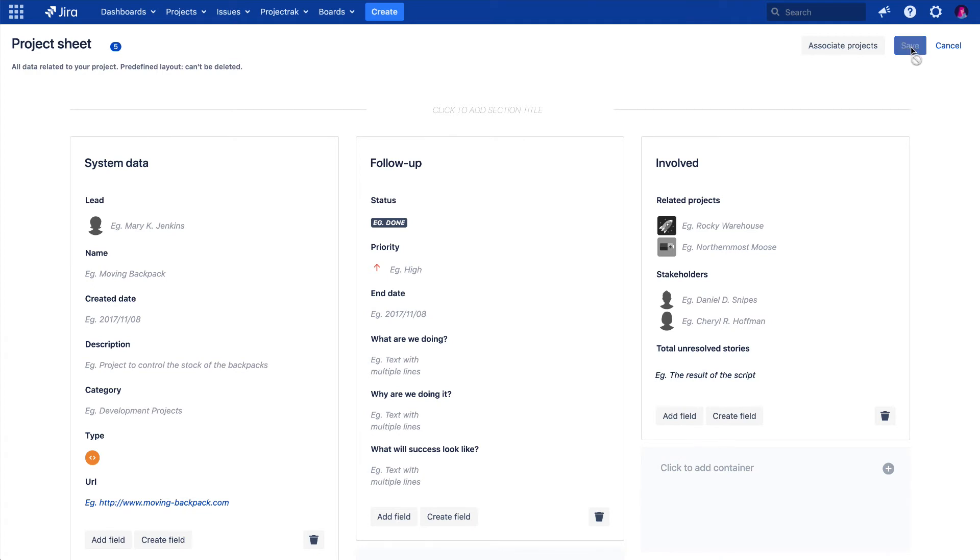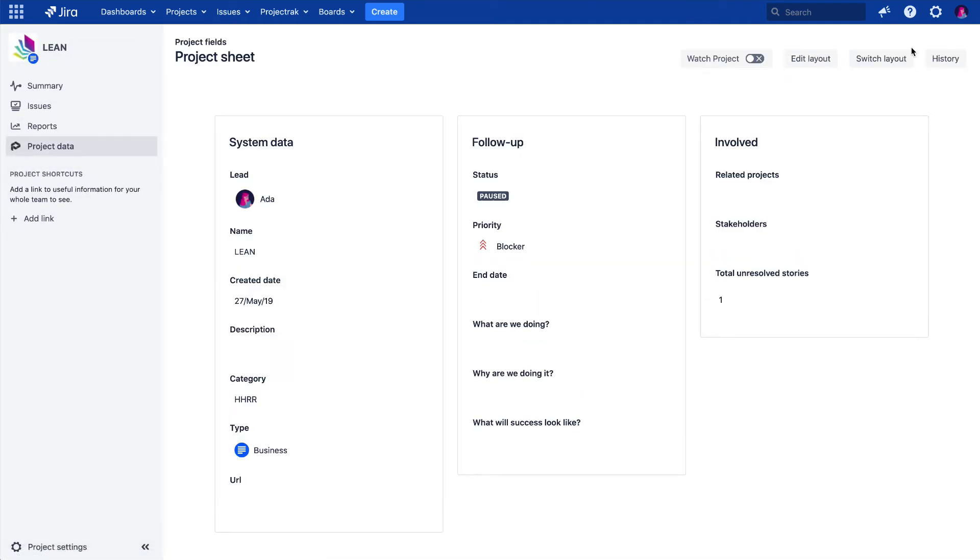And that's it! Now we get to visualize the result. The total of issue story types unresolved, which is 1.